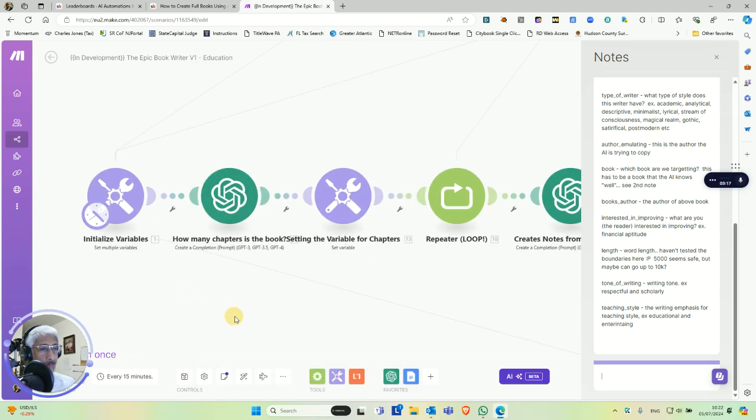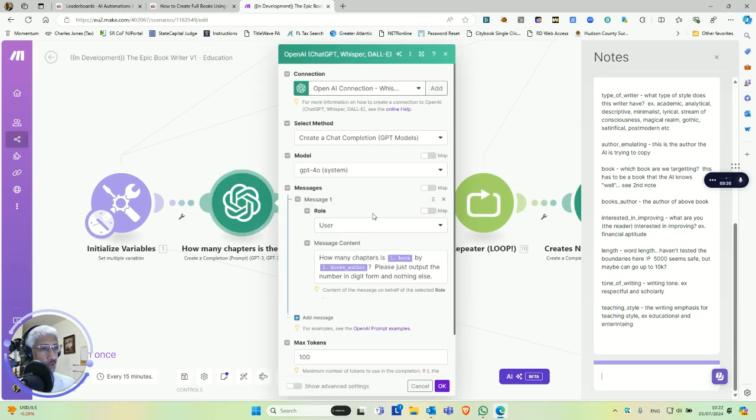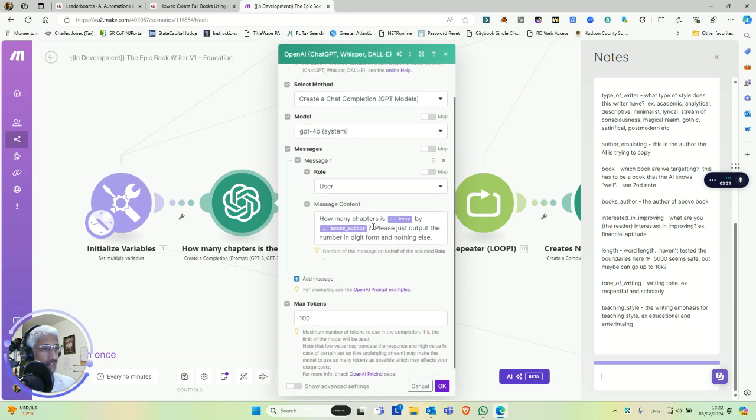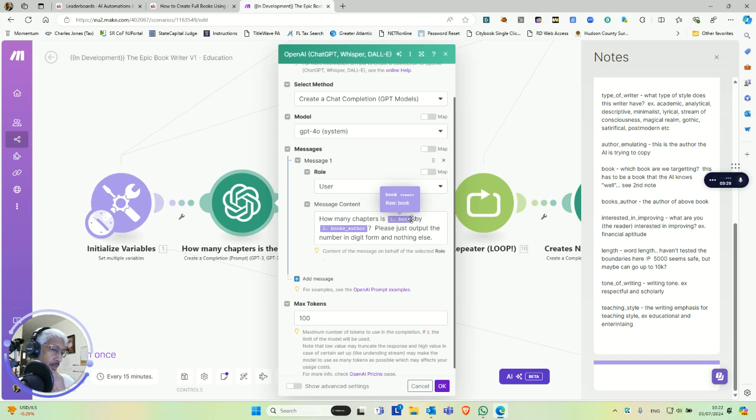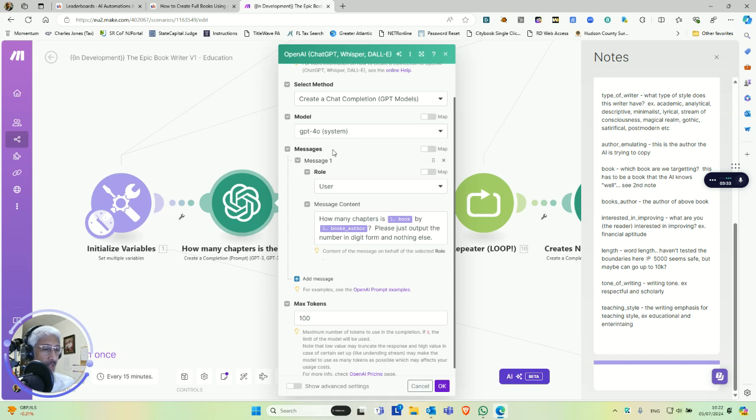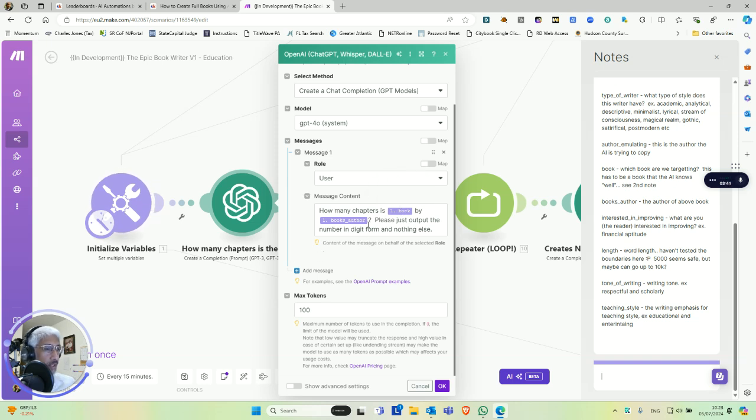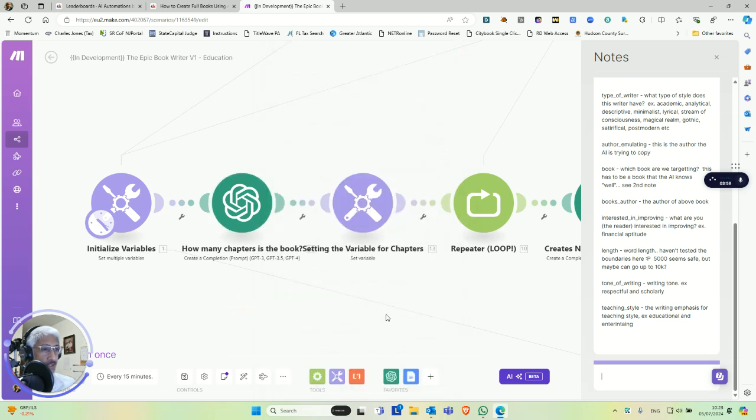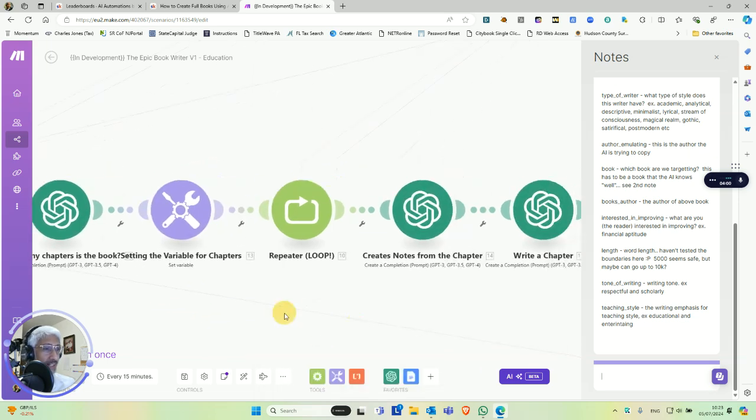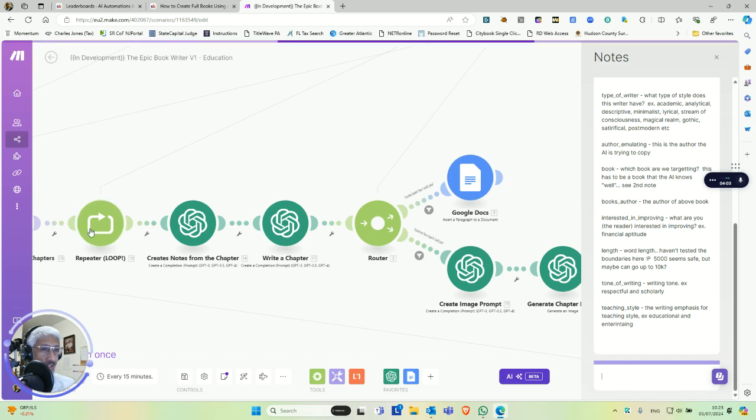So you set these variables to start and then we're going to ask the AI to go through and say, how many chapters are in this book? This will not work for a book that the AI has no knowledge about, like a book it's not been trained on, like a book that just came out. ChatGPT will not be able to help you, will not be able to produce anything here. But this book, the AI knows, and most books that you've heard of, the AI knows. So it's going to ask how many chapters is this book by this author, which is Hormozi's $100 Million Leads. Please just output the number in digits in digit form and nothing else. So we're just getting how many chapters that book is from the AI. And that's how we know how many loops we need to do.